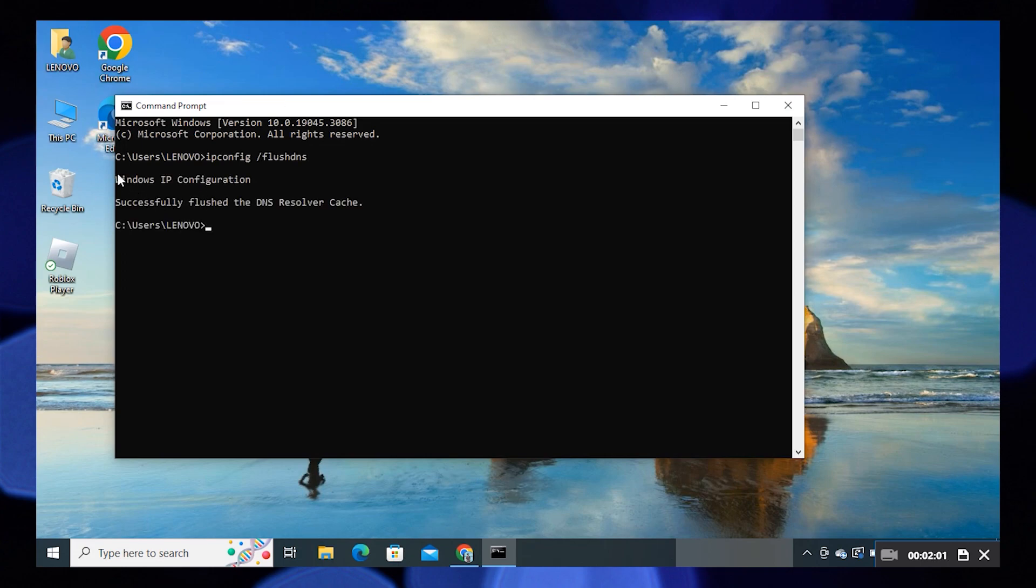Then write netsh space winsock space reset. Then press Enter again.